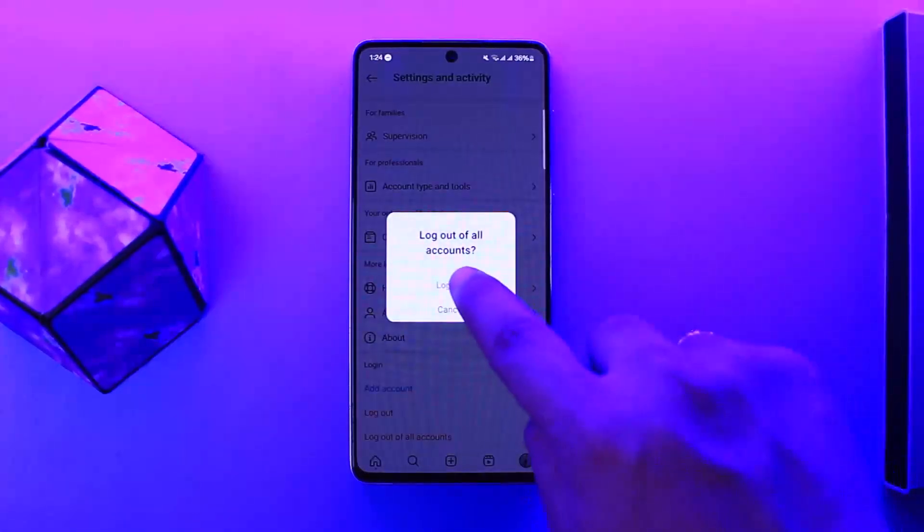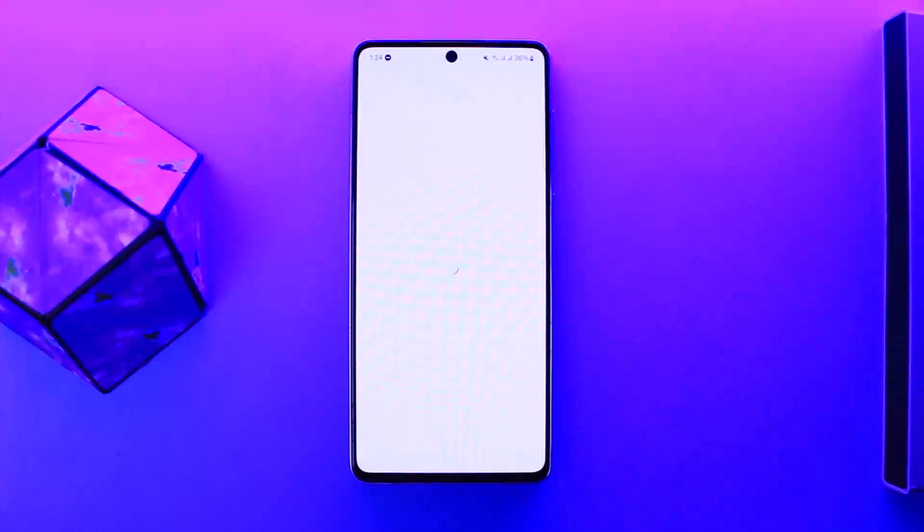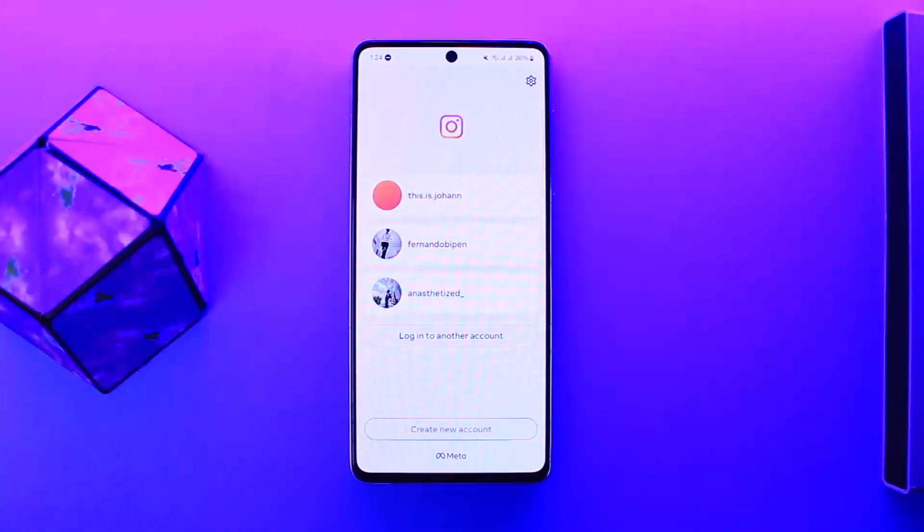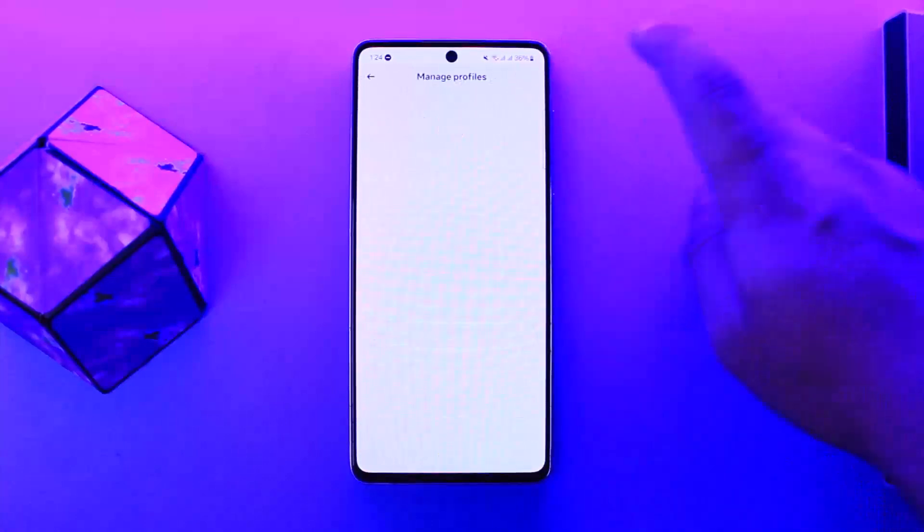Once you're logged out, now what you want to do is—you can see I have three different saved accounts on Instagram. In order to remove it, you want to tap on the settings or the gear icon at the top right corner of your screen.